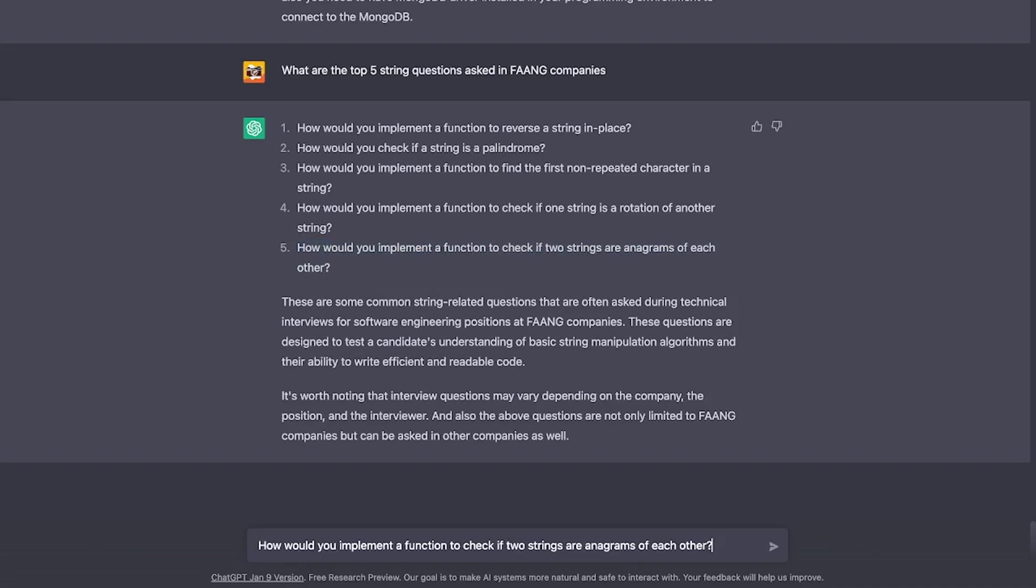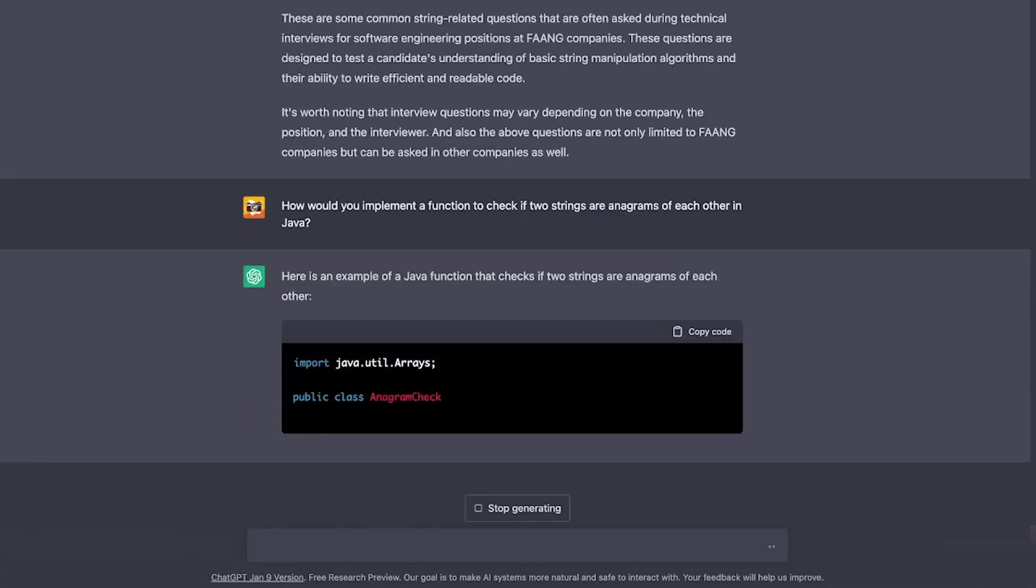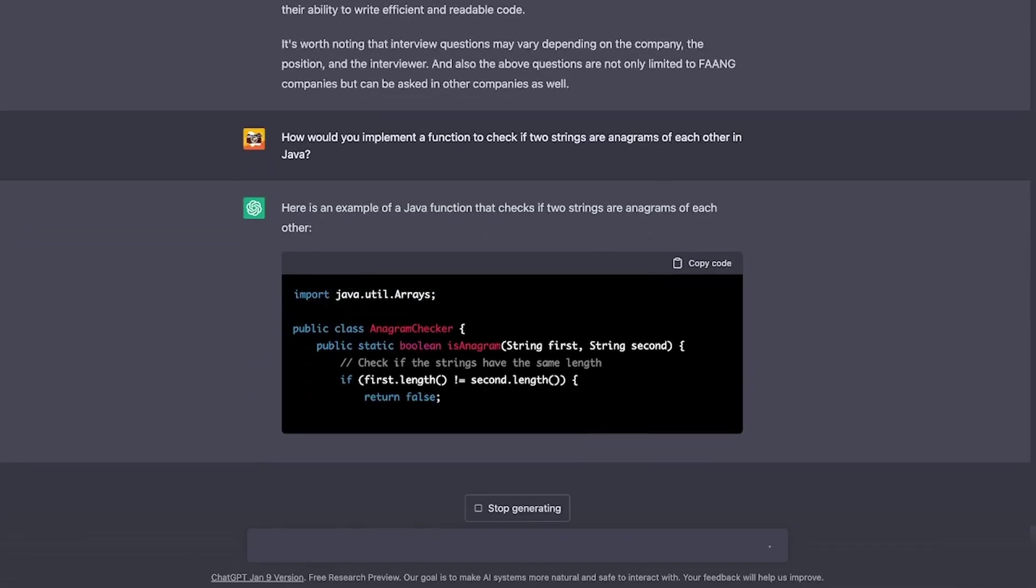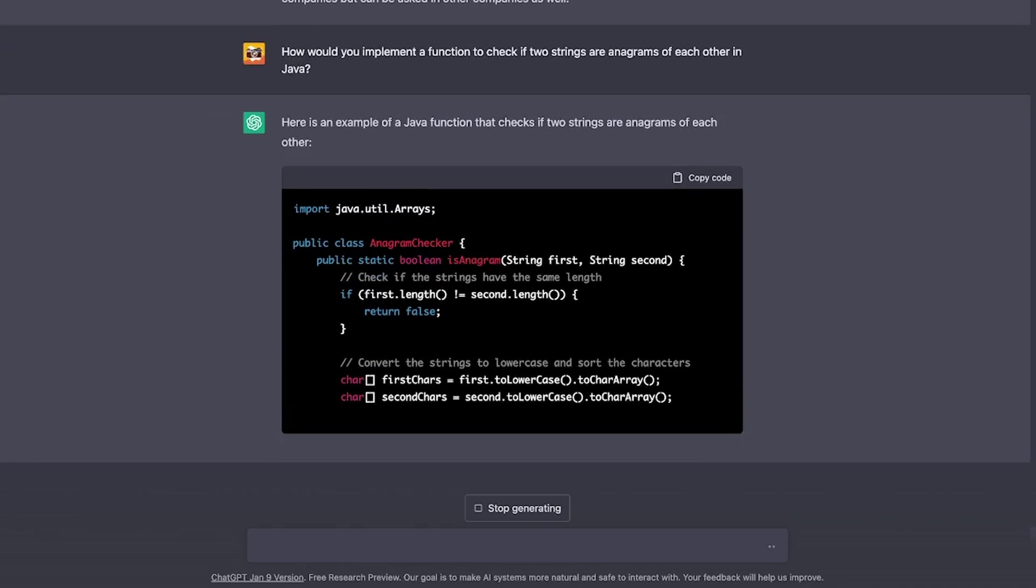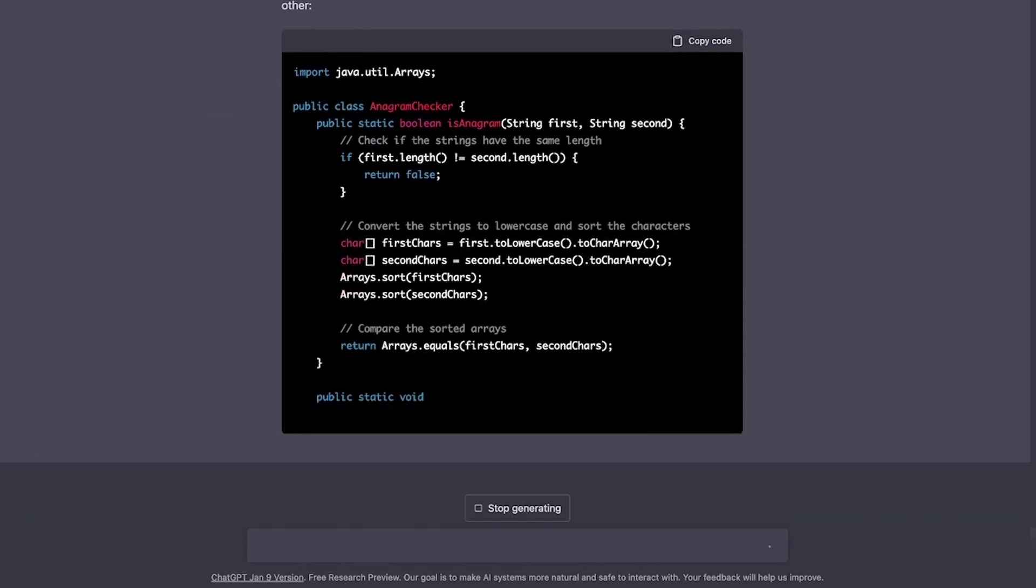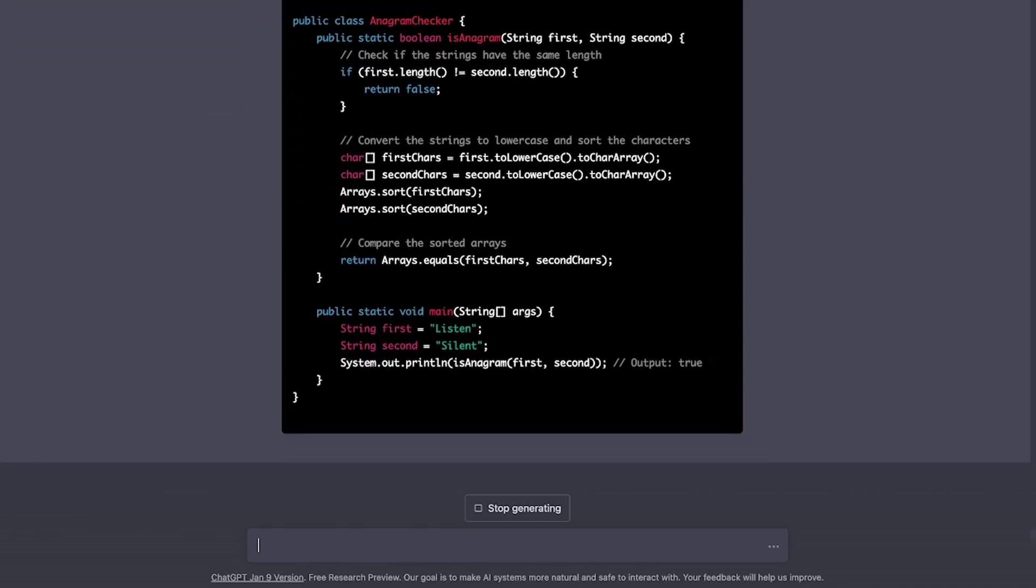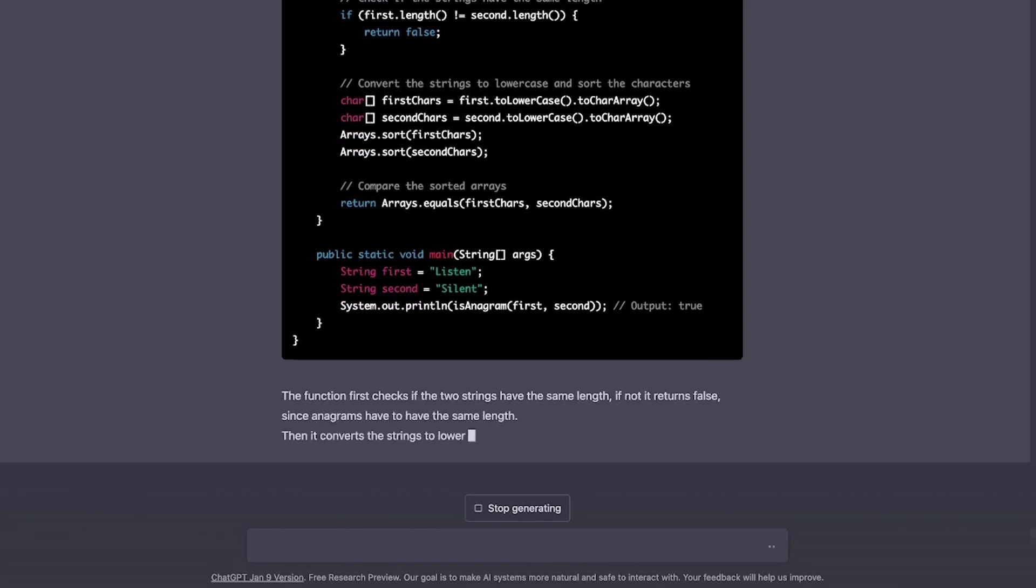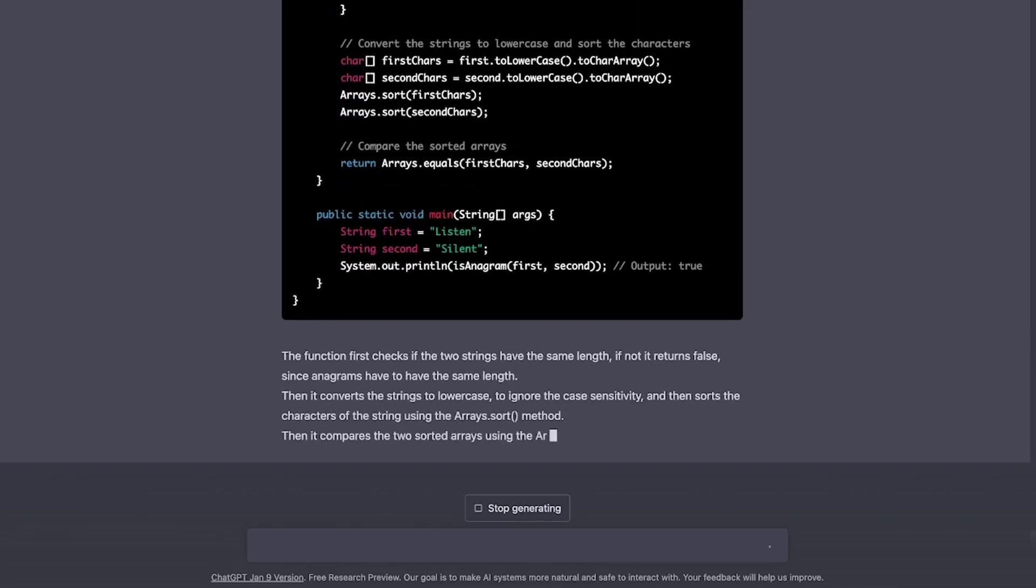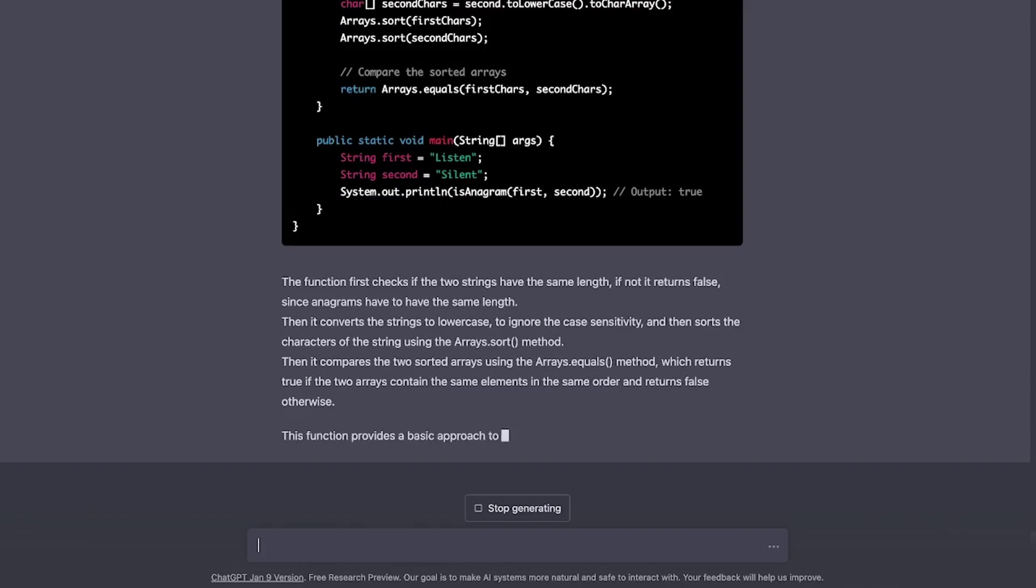Let's ask it to implement one of them for us. Let's go with anagram checker in this case. Alright, so it is writing the basic boilerplate code. It's also implementing all the functions, but doesn't look like to be an optimized version of anagram checker, I would expect it to use HashMap somewhere.